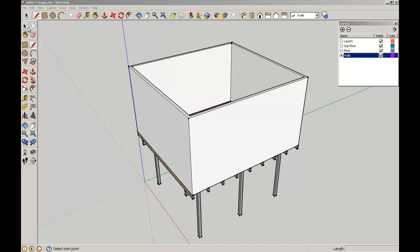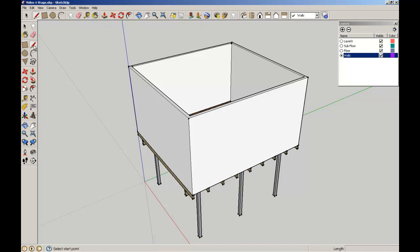So I'm going to put two windows equally spaced along a center line through here. I'm in my Walls layer, I'm going to find the midpoint here and just draw a line straight down the middle through there.